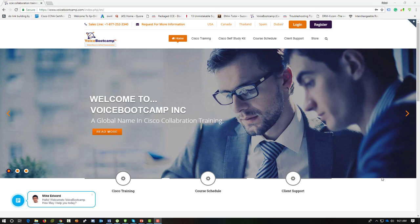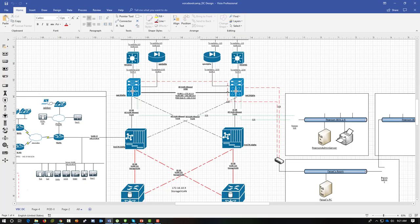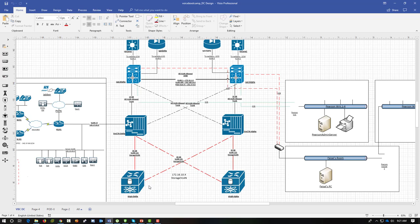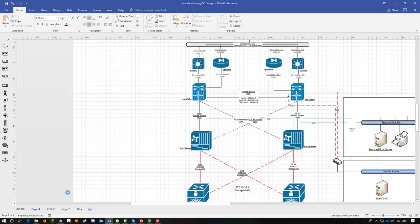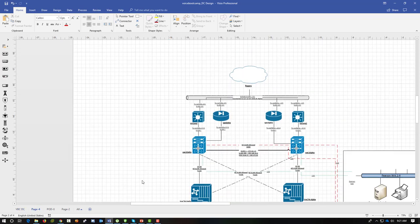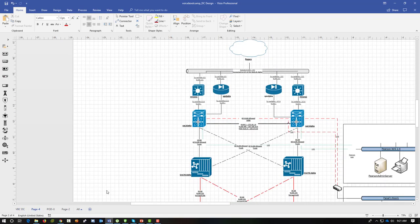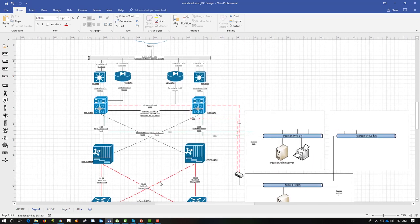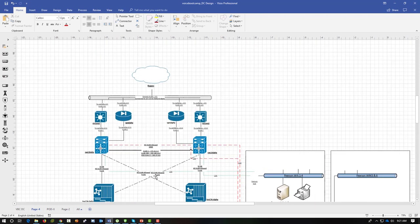I'm going to give you an introduction and show you what our data centers look like. At voicebootcamp, this is what our data center looks like. We have a fully redundant core. Keep in mind, voicebootcamp is a training company, so we're not a mission-critical data center like a service provider.